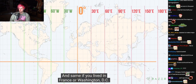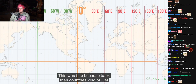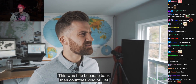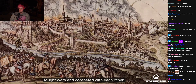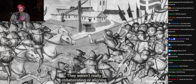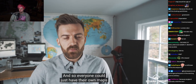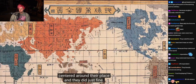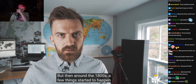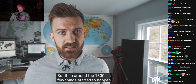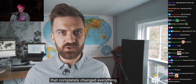Why did we settle on the UK's one? This was fine because back then countries kind of just fought wars and competed with each other — they weren't really collaborating or aligned or trading. And so everyone could just have their own maps centered around their place and they did just fine. But then around the 1800s, a few things started to happen that completely changed everything.